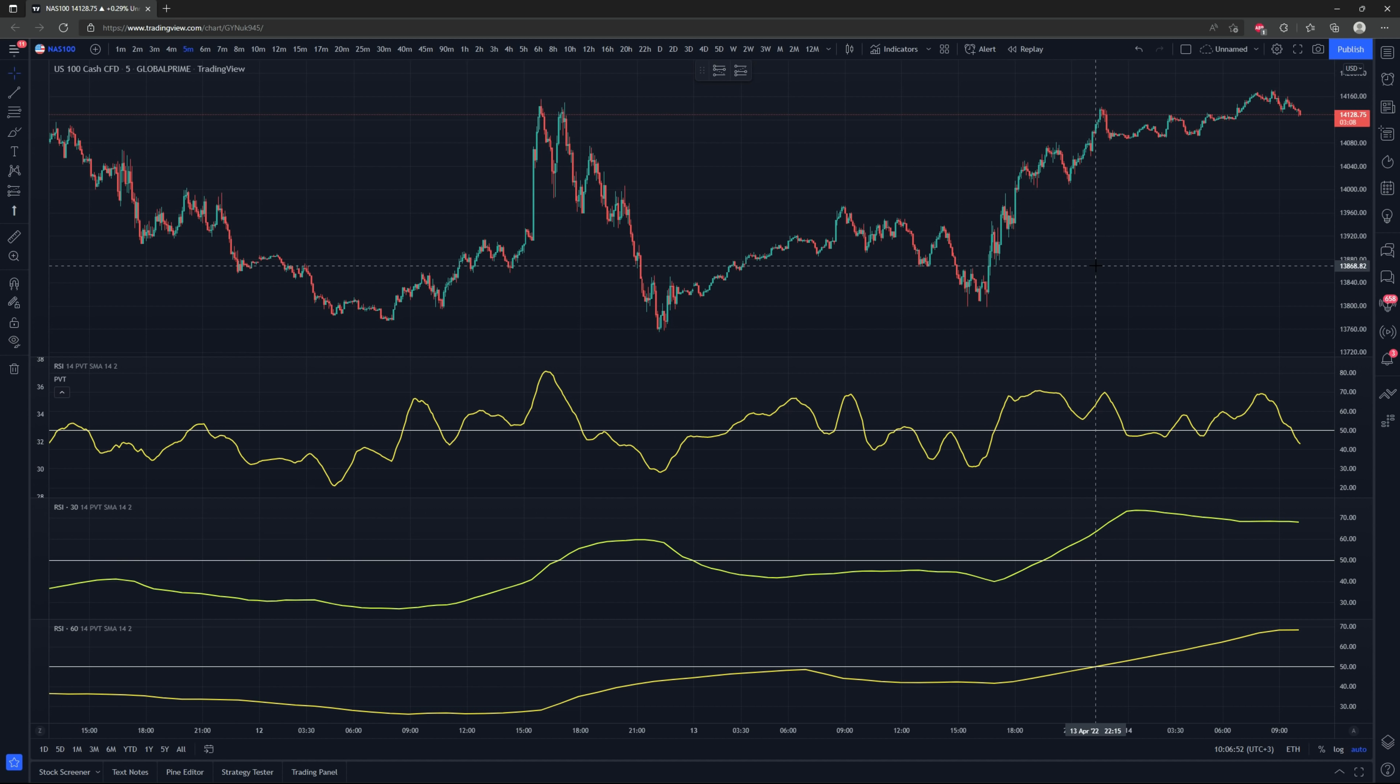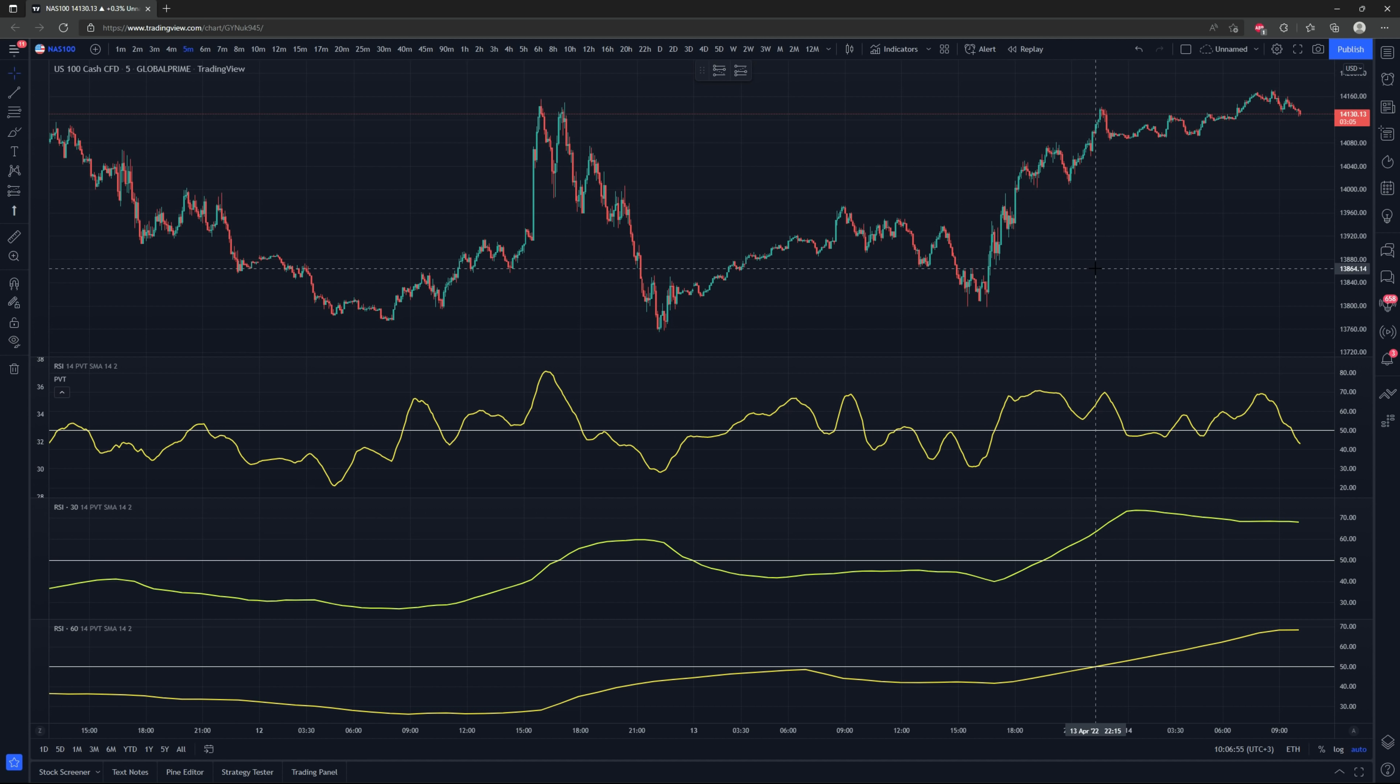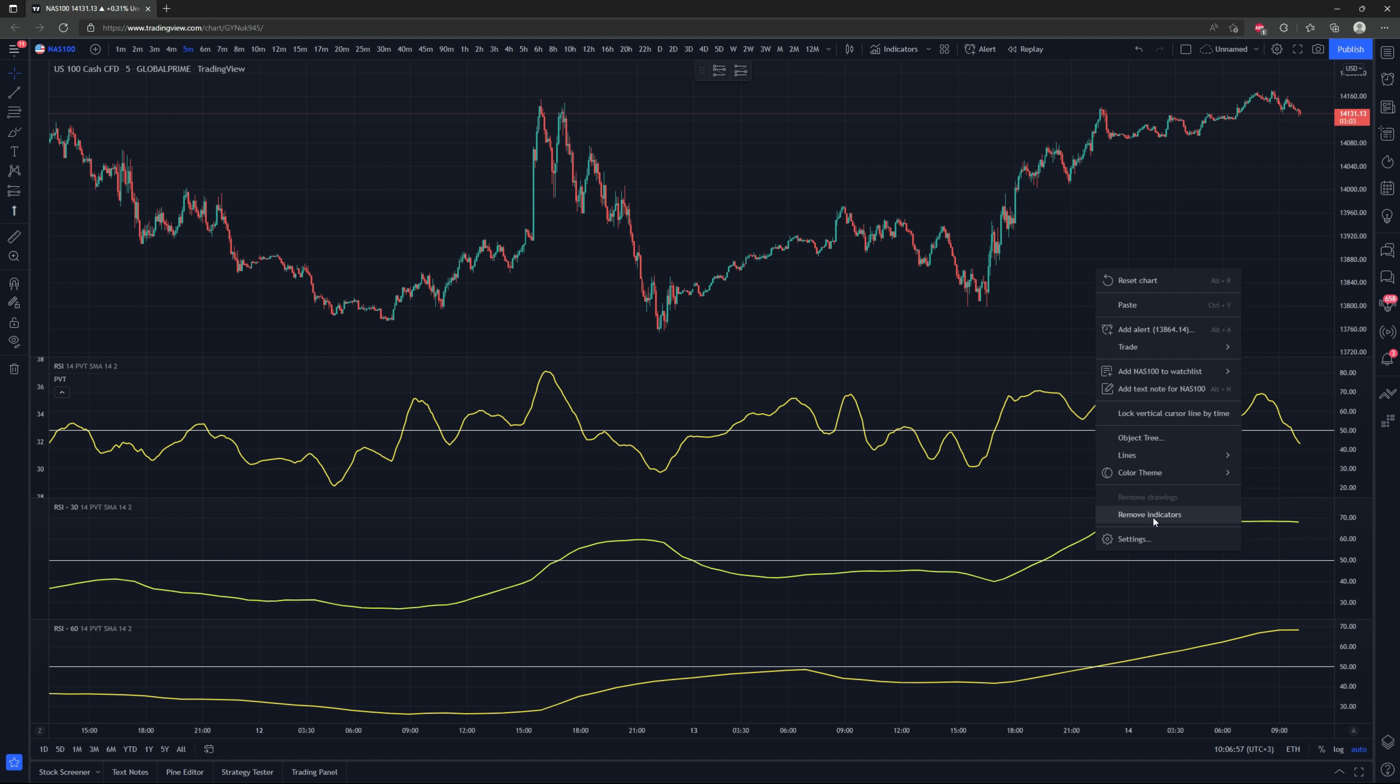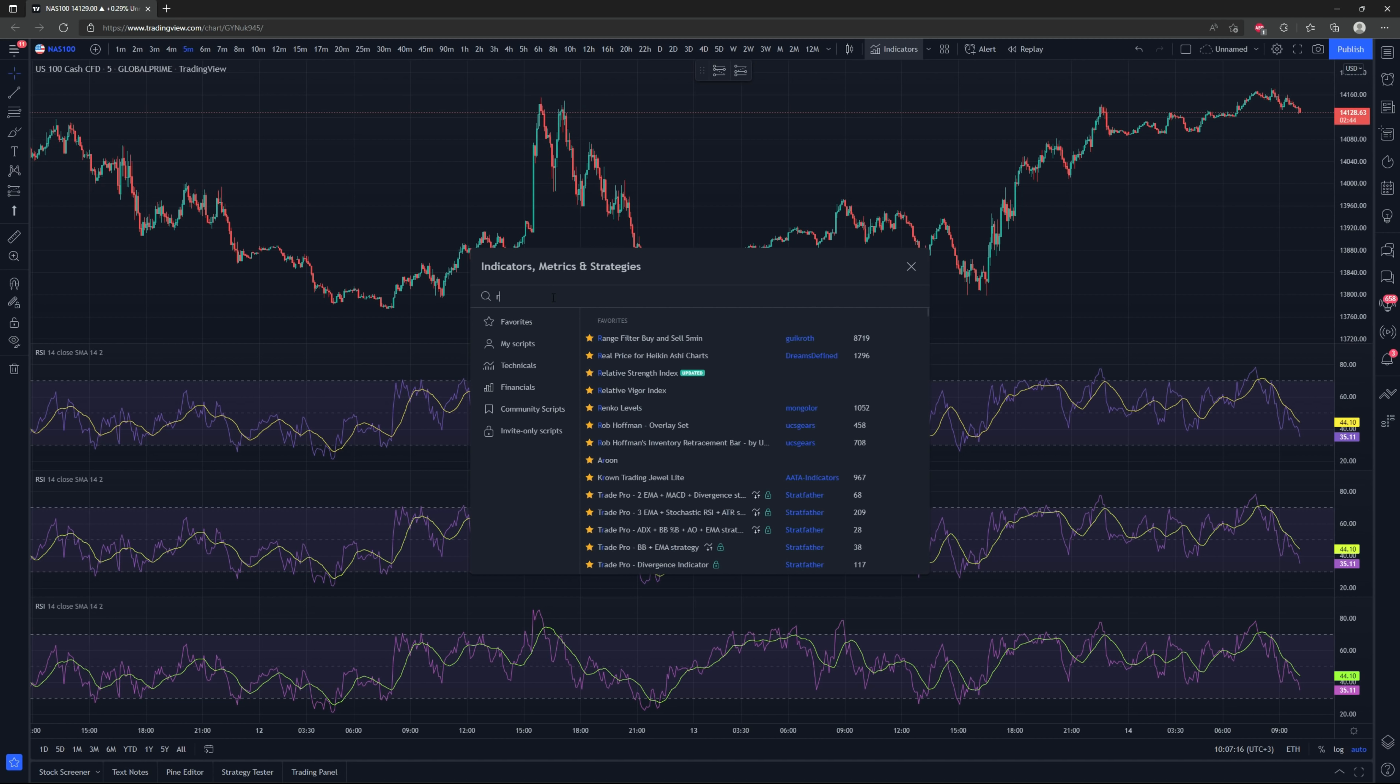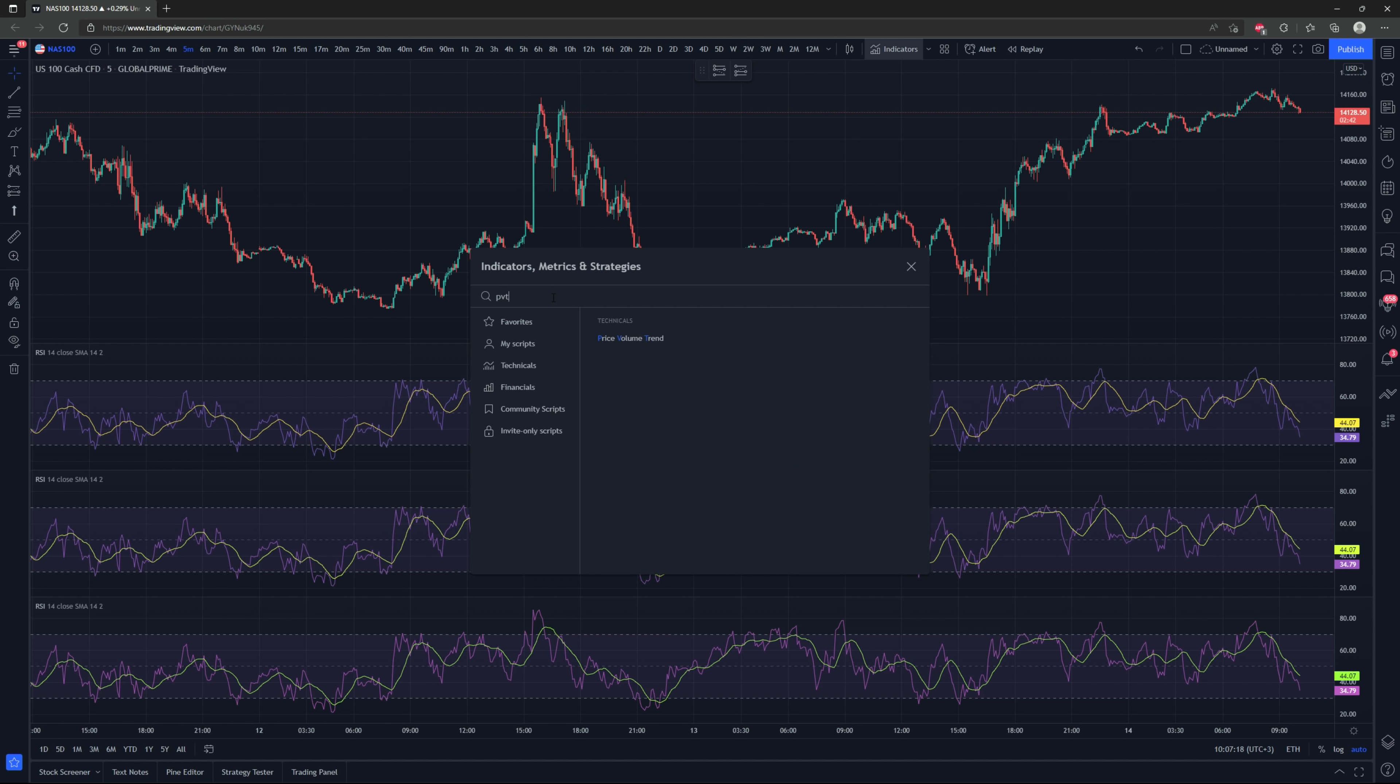First I'll cover how to set up the indicators properly. So what I'll do is remove all of these and we'll just start from the beginning. We'll go up to the indicators list and we're going to put on three RSIs onto our chart. The reason there's three is due to the multi-time frame analysis.